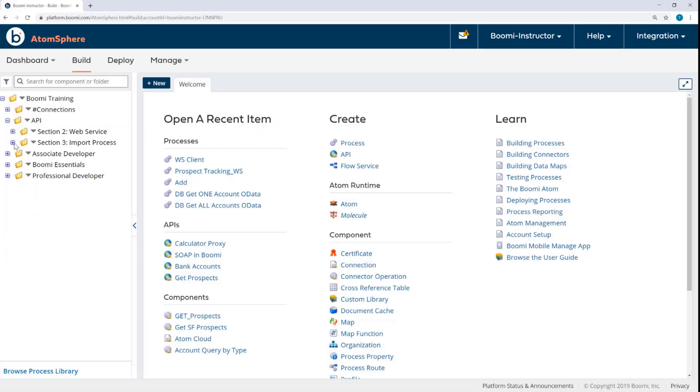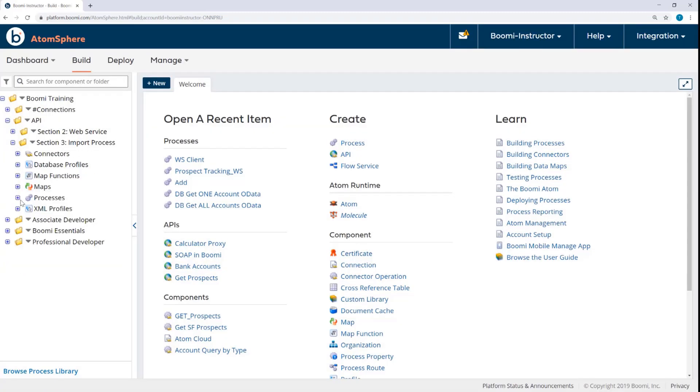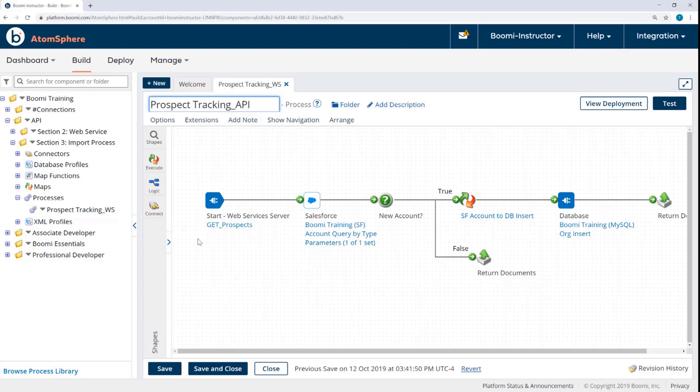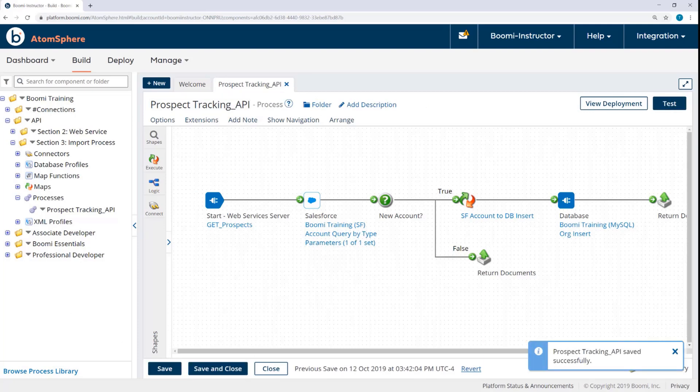Now I want to open that version of the process here in the Section 3 folder and change the name to Prospect Tracking API. This will help me distinguish it from the other copy.